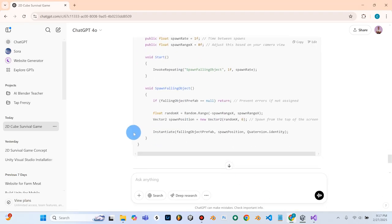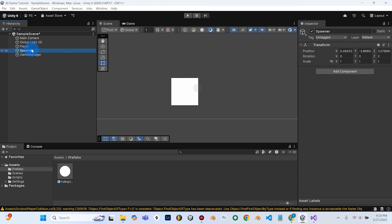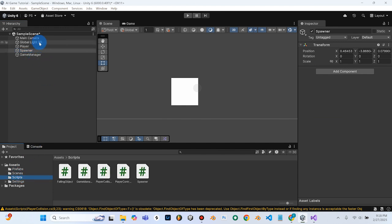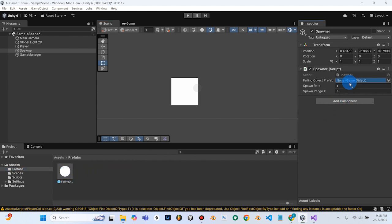Back in ChatGPT it says assign the prefab in Unity: click on the spawner game object, find the spawner script component in the inspector, and drag the falling object prefab into the falling object prefab field. We go to our spawner empty object — it looks like we haven't put a script on it yet. With the spawner game object selected, we'll drag the spawner code right onto it. Now we can see there is indeed a falling object prefab slot, so we'll go to our prefabs folder, select the falling object prefab, and drag it into the slot. Then File and Save.